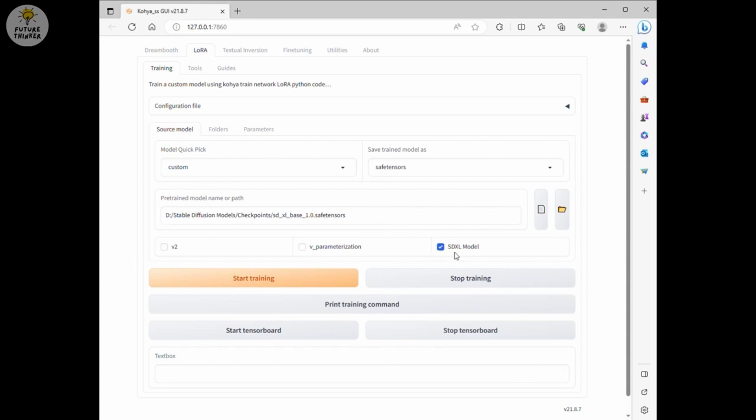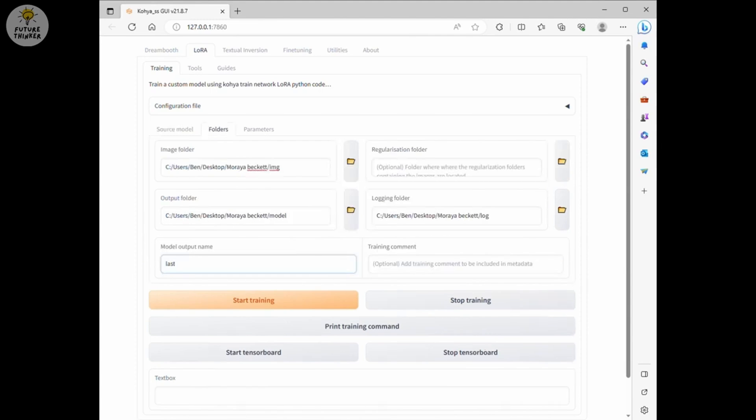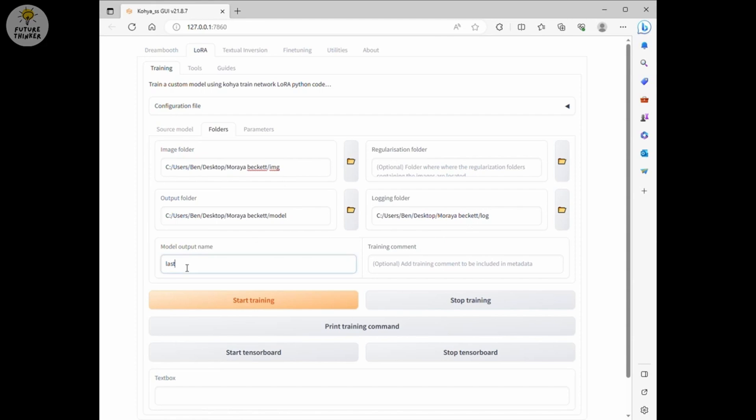Then, the model checkbox select SDXL. Next, go to the folders setting. Fill in the folder path as the utility help us to create folder structure previously. For model output name, I just put the AI girl name on there again.